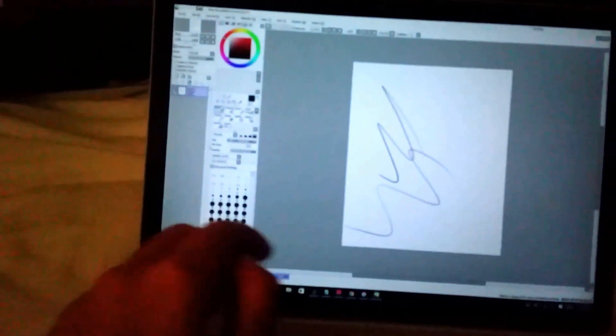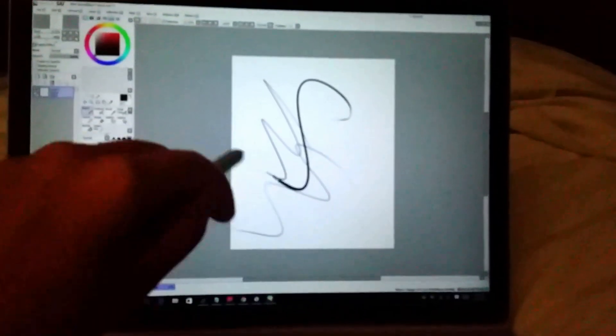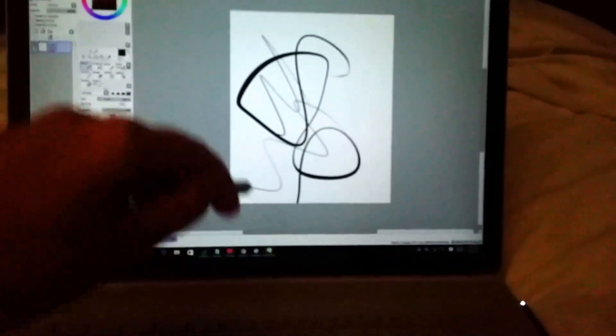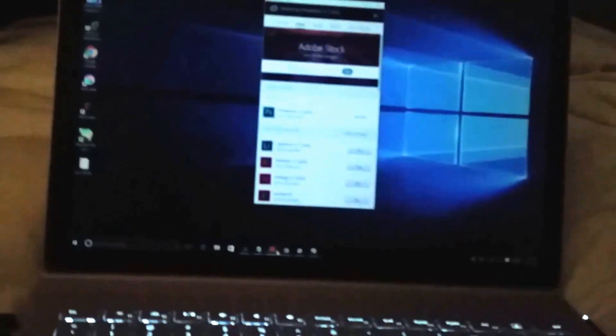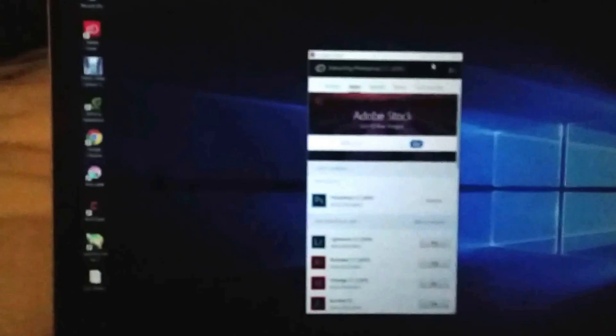See, this is my Surface Book and I have full pressure sensitivity. So what you're gonna need: make sure you have the Photoshop libraries. For some reason it doesn't work if you don't have this.